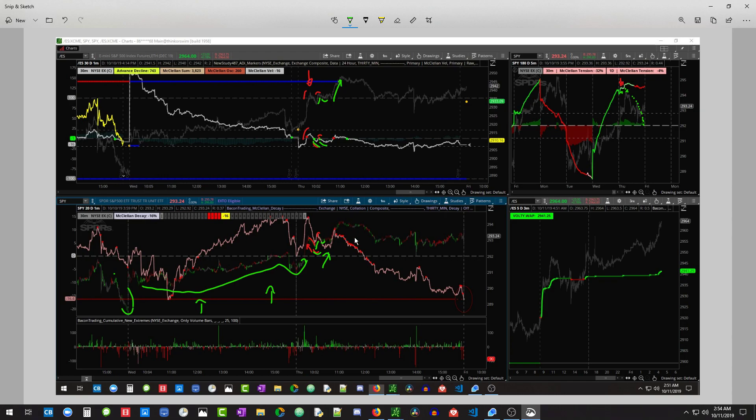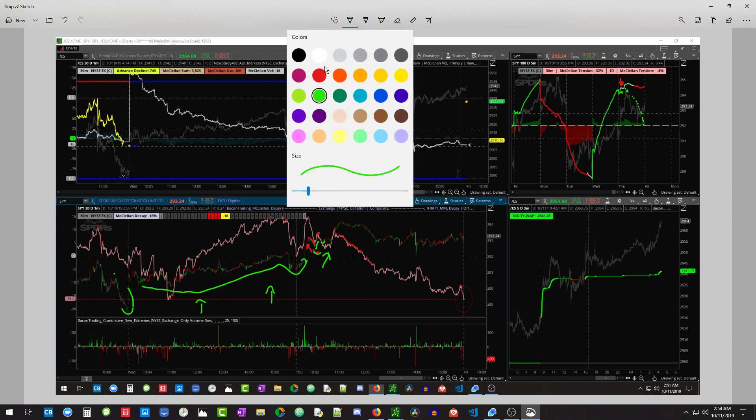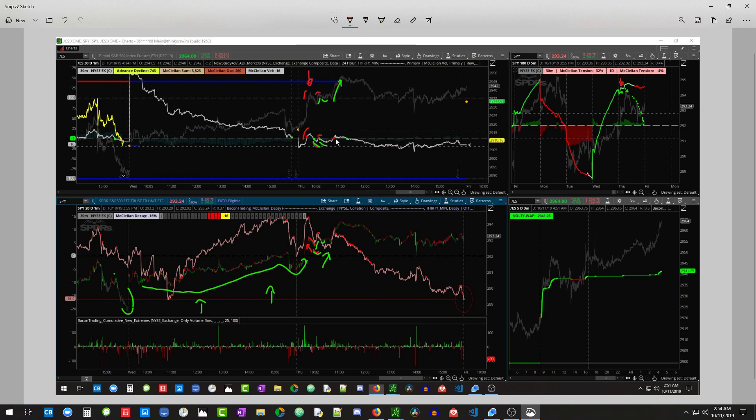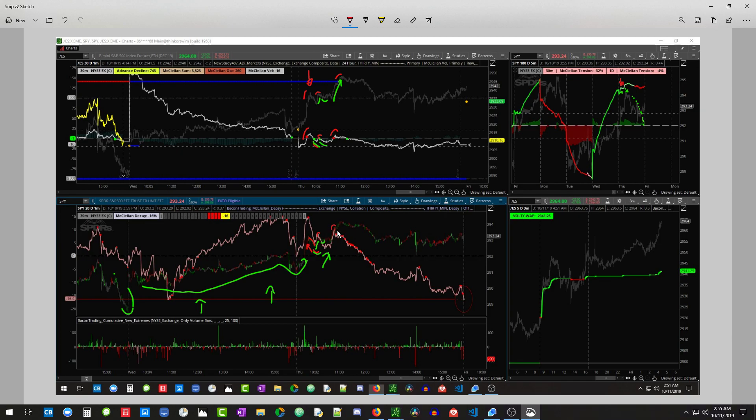Then something interesting happened. Again, we got bears showing up, which is not uncommon to see a liquidation drive this up into bears.